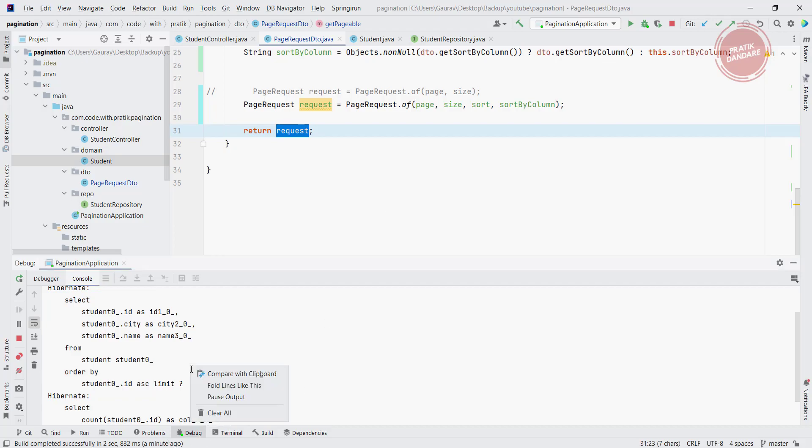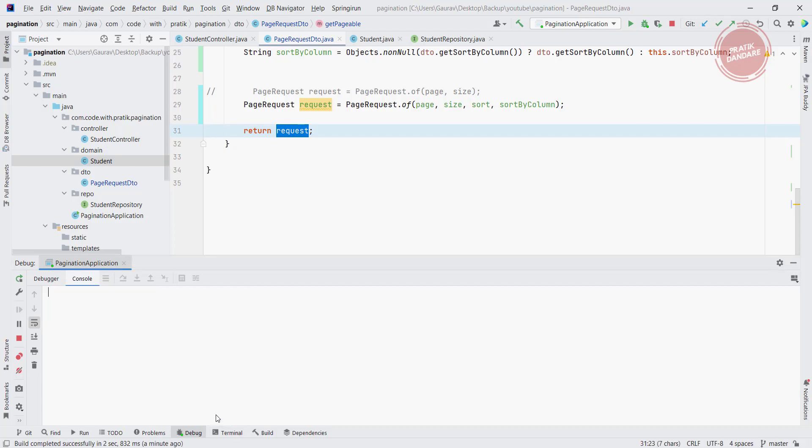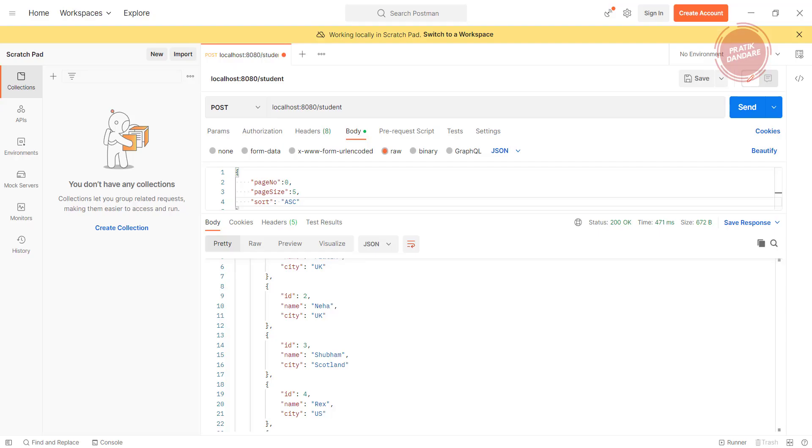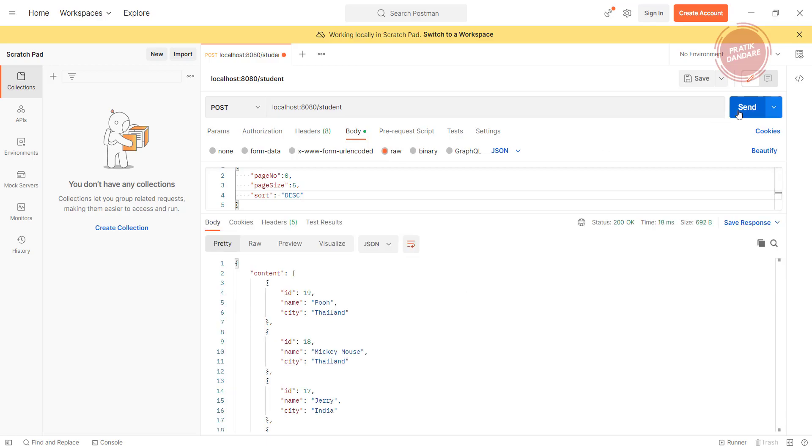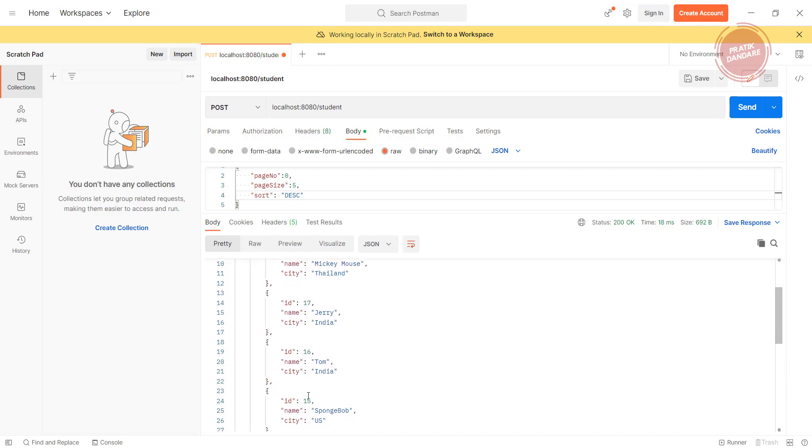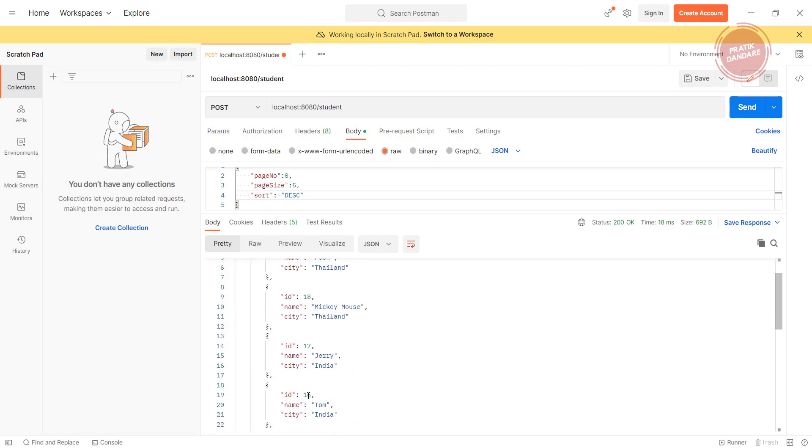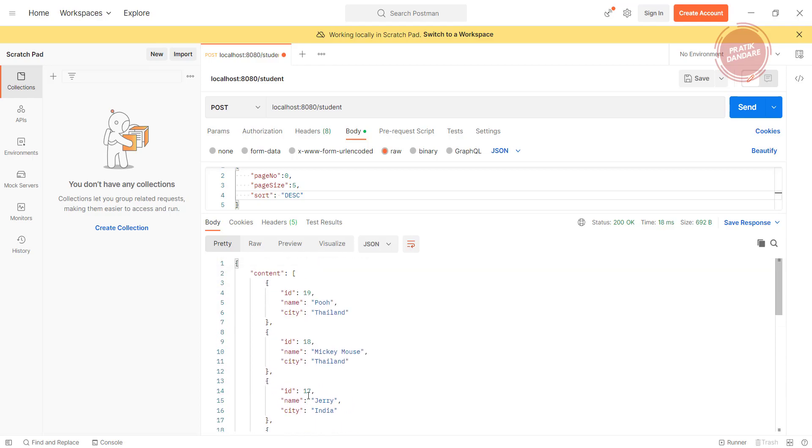If I want to change the order to DESC, it is giving me the result in descending order. So now the result will come in the form of 19, 18, 17, 16, 15. You can customize it or modify it according to your need.